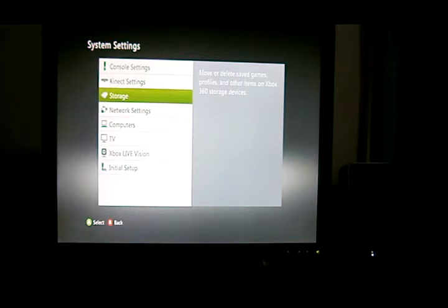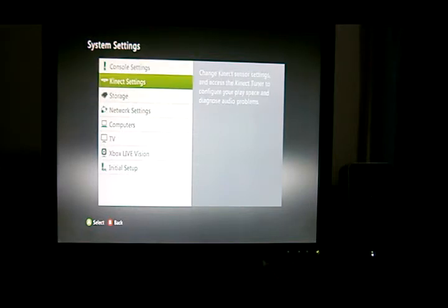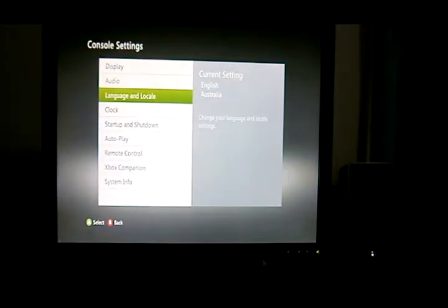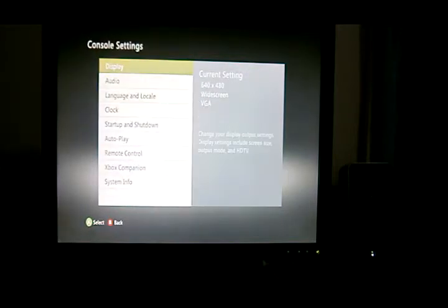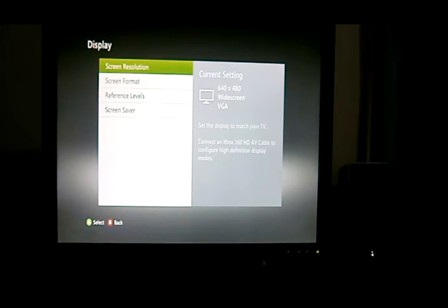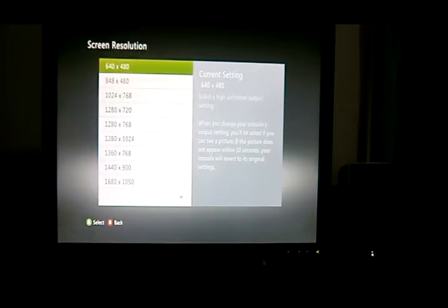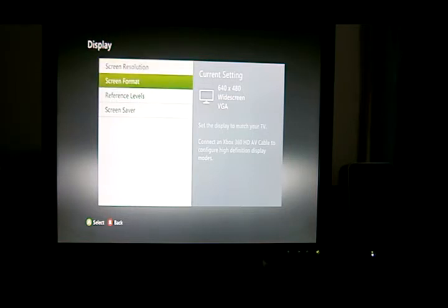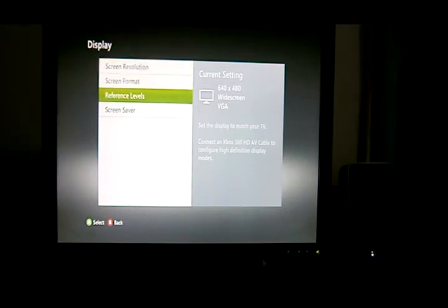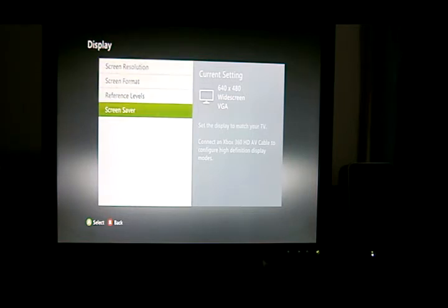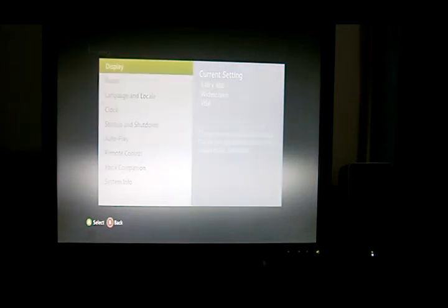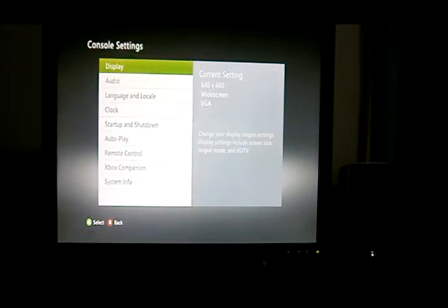So, all you have to do is go to console settings. I previously set this up. Display settings, screen resolution, and click on the one that you have. I have this 640x480 VGA. And you can basically do whatever you want from here. It's done.